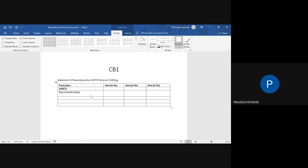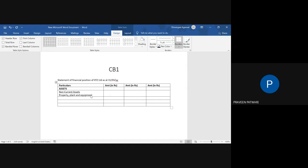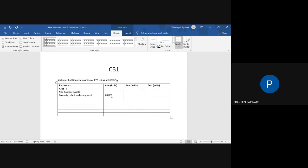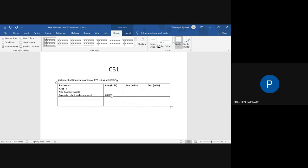So suppose you can write property, plant, and equipment if this is your first entry, and then in the amount section you will just give simply the amount, maybe twenty thousand. So this is the amount. To go to the second line in the cell, you click on enter. And to move to the next cell, you click on tab. So you can move across all the cells.